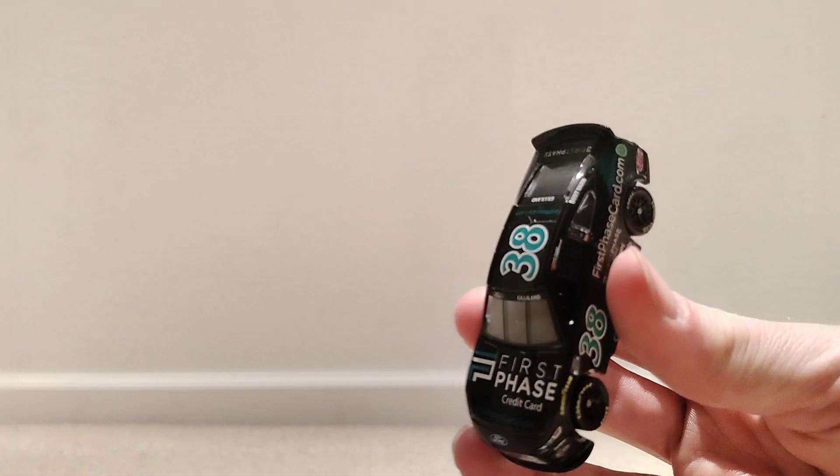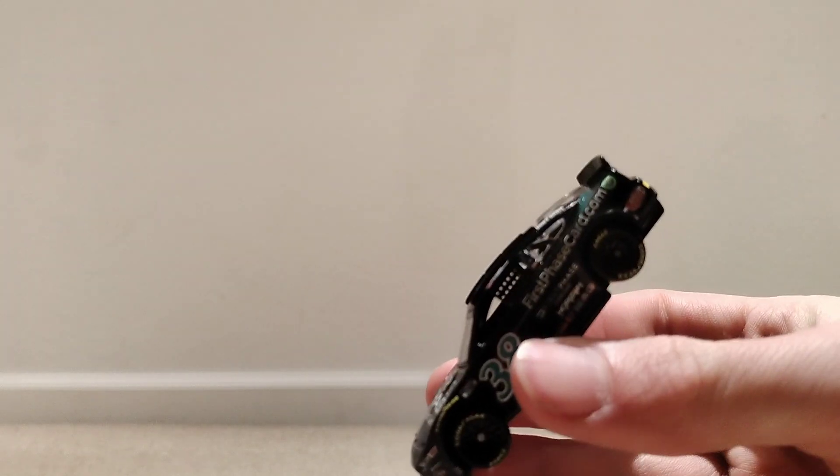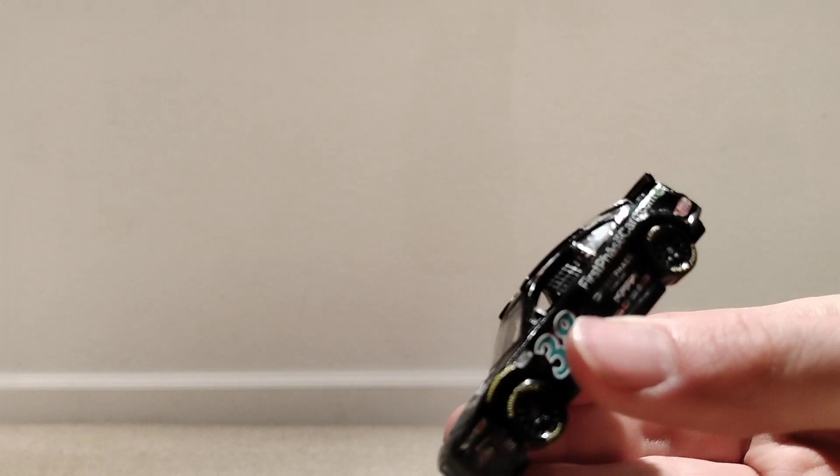Next up is the Todd Gillen one where he did run this last year or I think it might have been this year. It's the first phase car. It's an all black car. As you can see, it is an all black car. It's pretty simple.